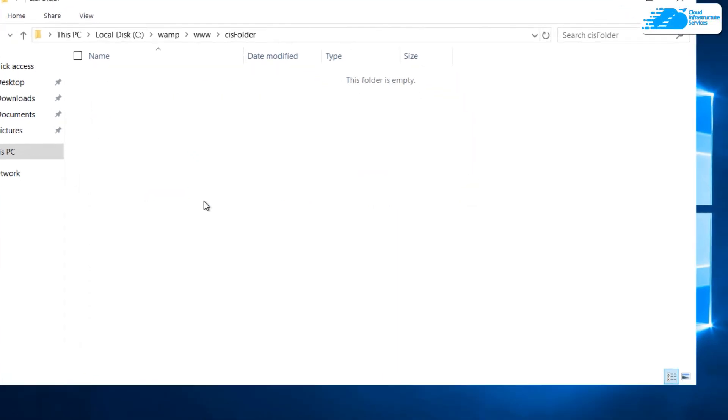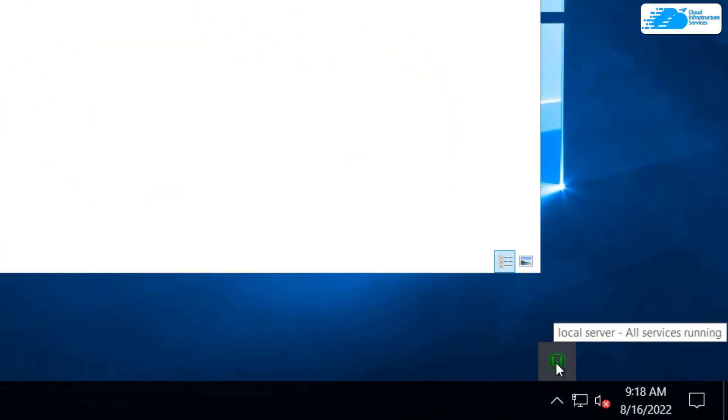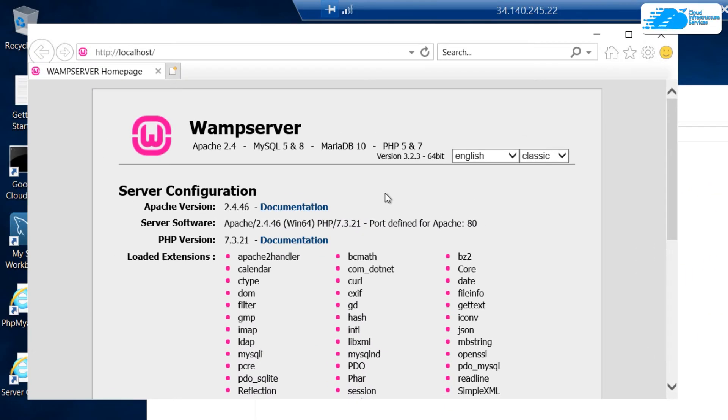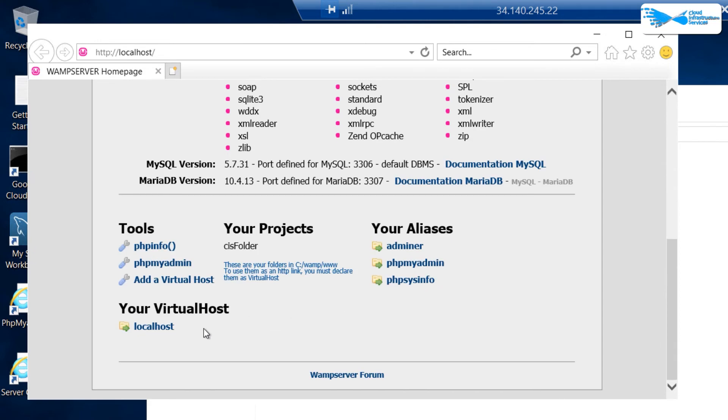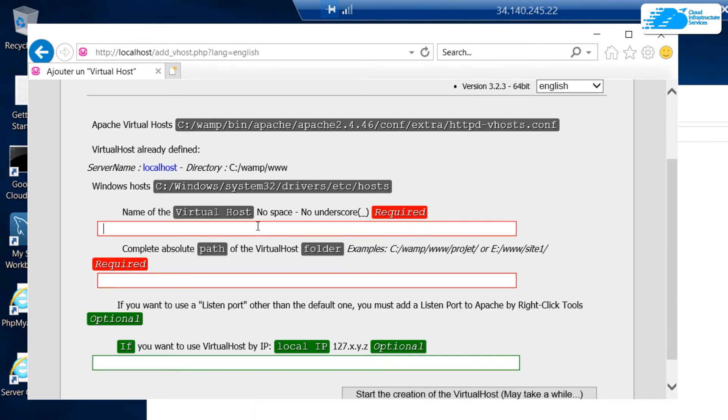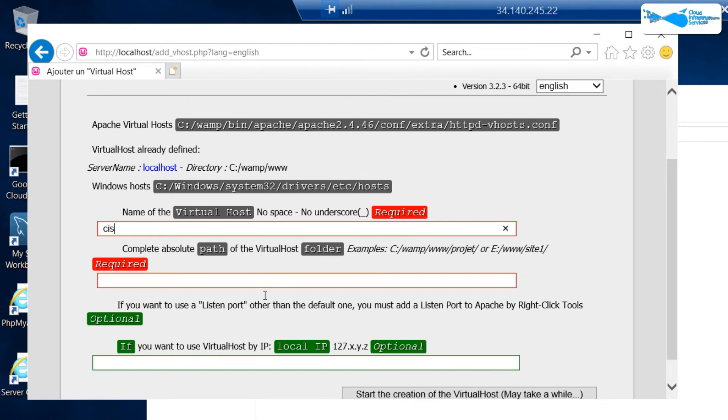I'm going to come over to this WAMP icon, left click on it, and then choose localhost. This is going to open up the WAMP server homepage. If I scroll down at the bottom left, I can see this button that says add a virtual host, so simply click on it. This is going to open up this configurator where I can type in the name of my site, which is going to be cis, and then I need to pass in the complete address or path of the virtual host folder.